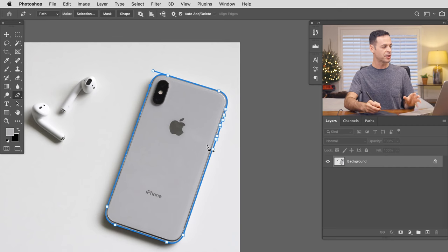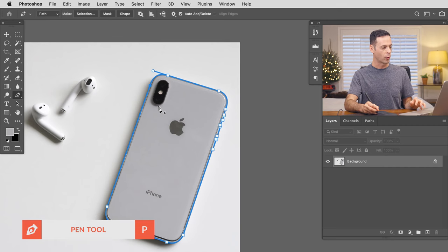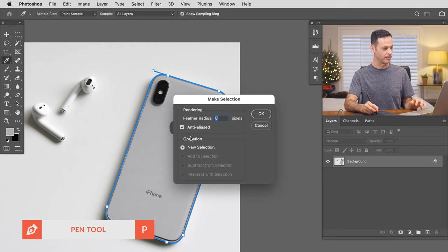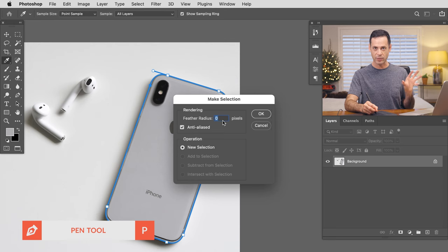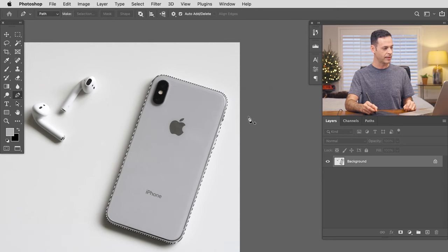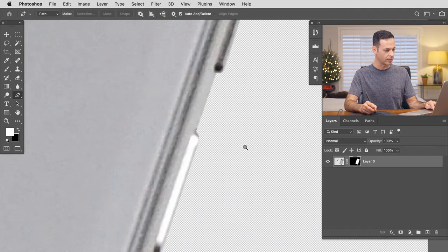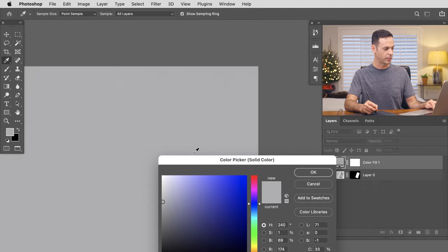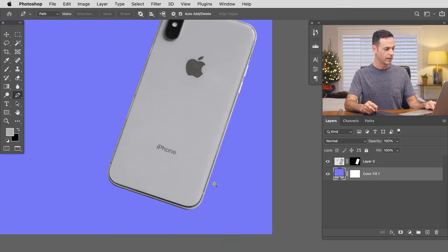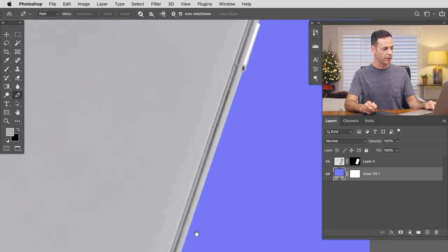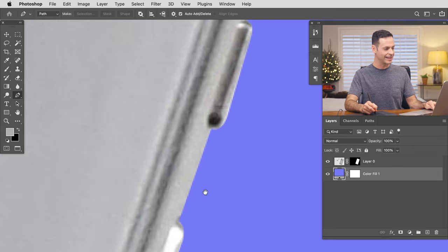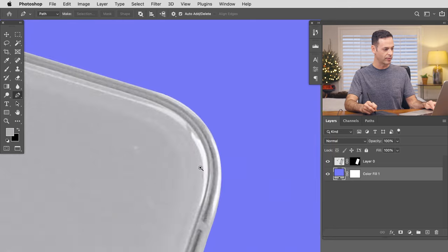Now that we have an accurate path around the cell phone, it's very easy to turn it into a selection. Make sure you're still on the Pen Tool, right-click and go to Make Selection. You can feather the radius for a softer edge, but in this case we want a hard edge so set it to zero. Hit OK and we have a perfect selection. Click on the layer mask and the phone is perfectly cut out including those buttons — put it on a solid color background and you have a perfectly well-defined edge around the entire phone.